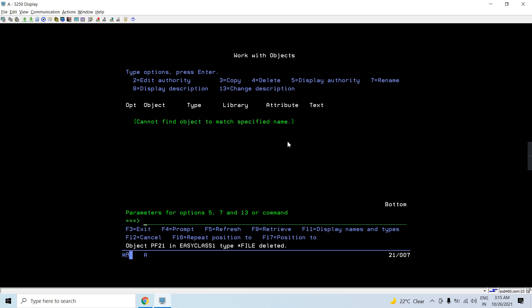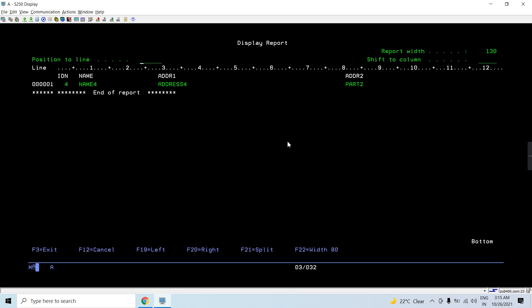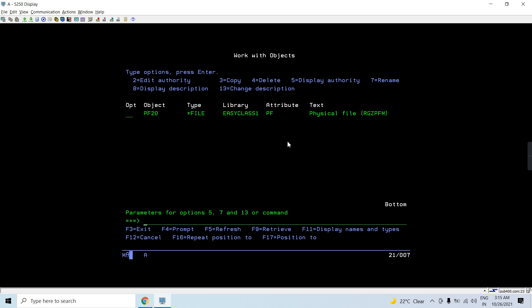Let's say we have a file — work object PF20. If I do run query on this, we will see the records and the fields. These are the fields — it has four fields and one record. Now let's use the CPYTOIMPF command.